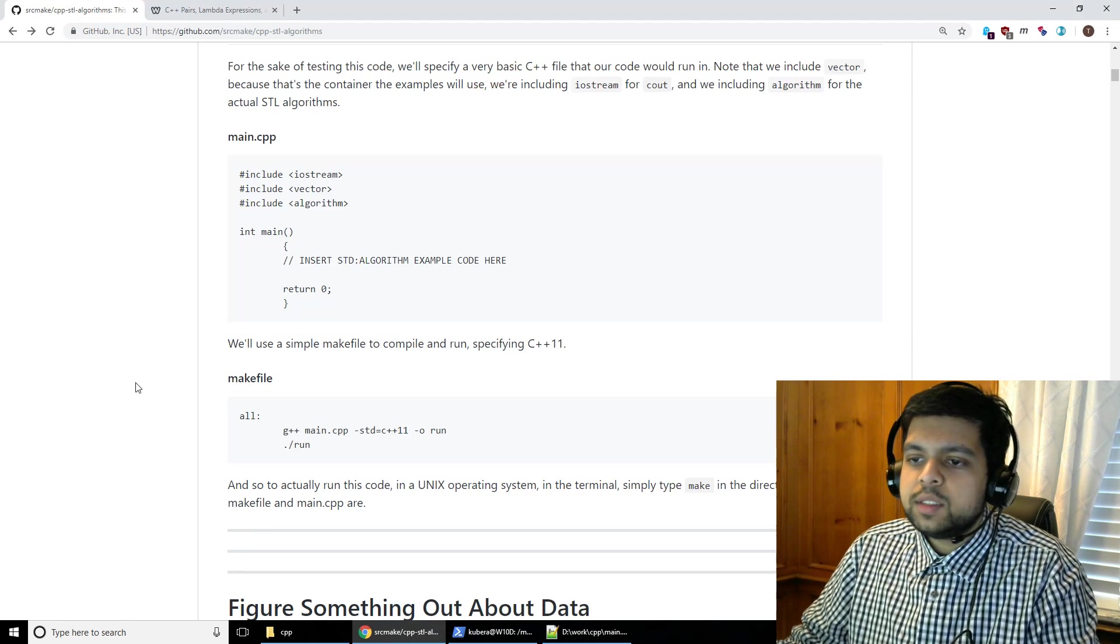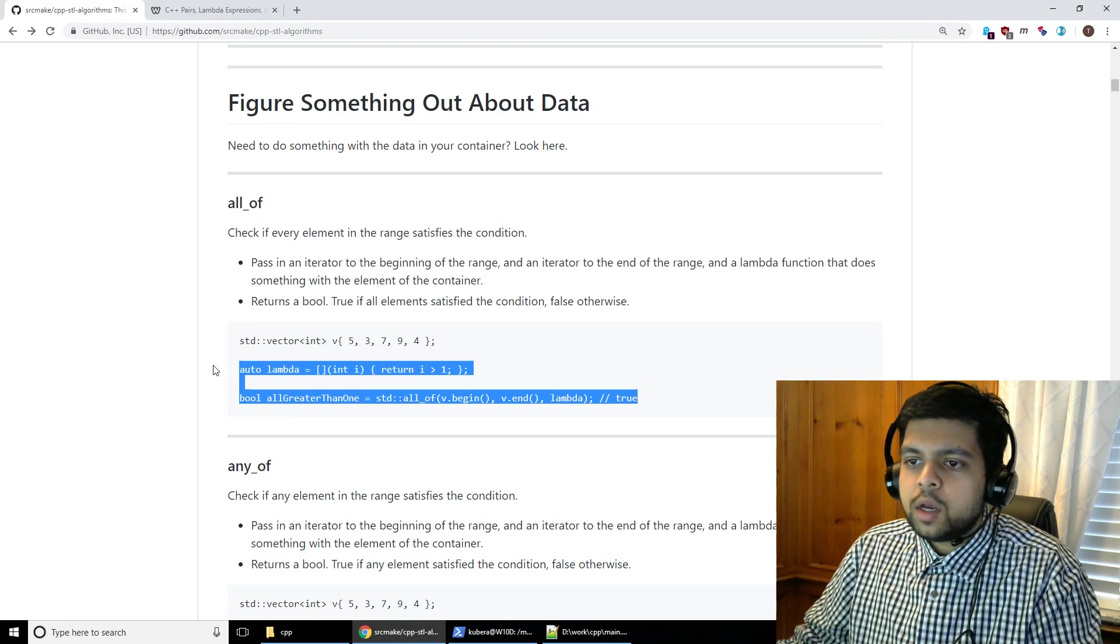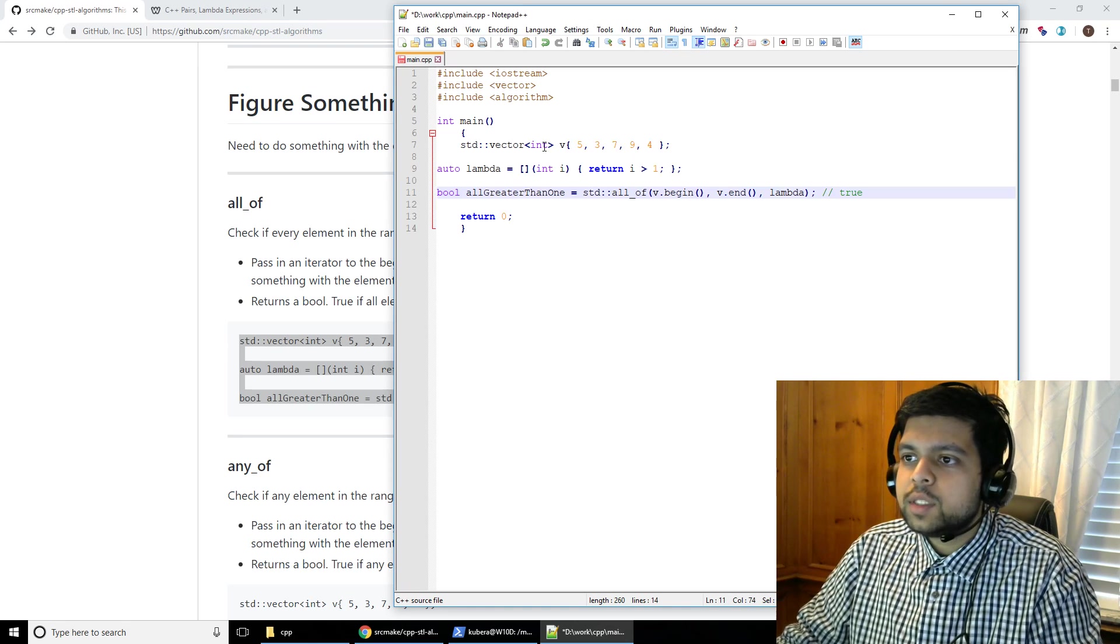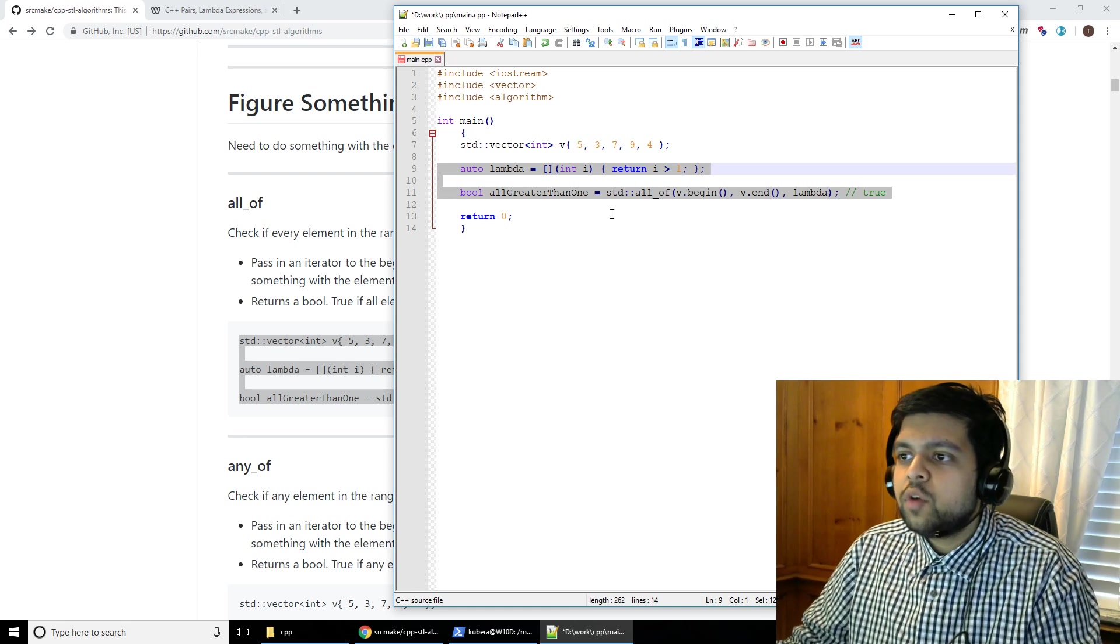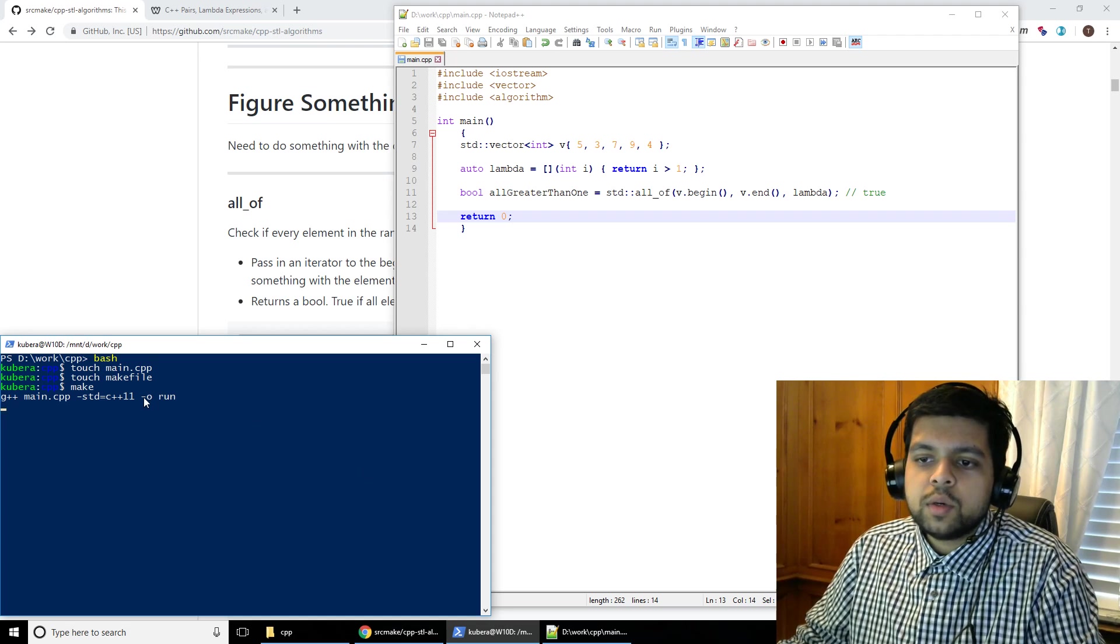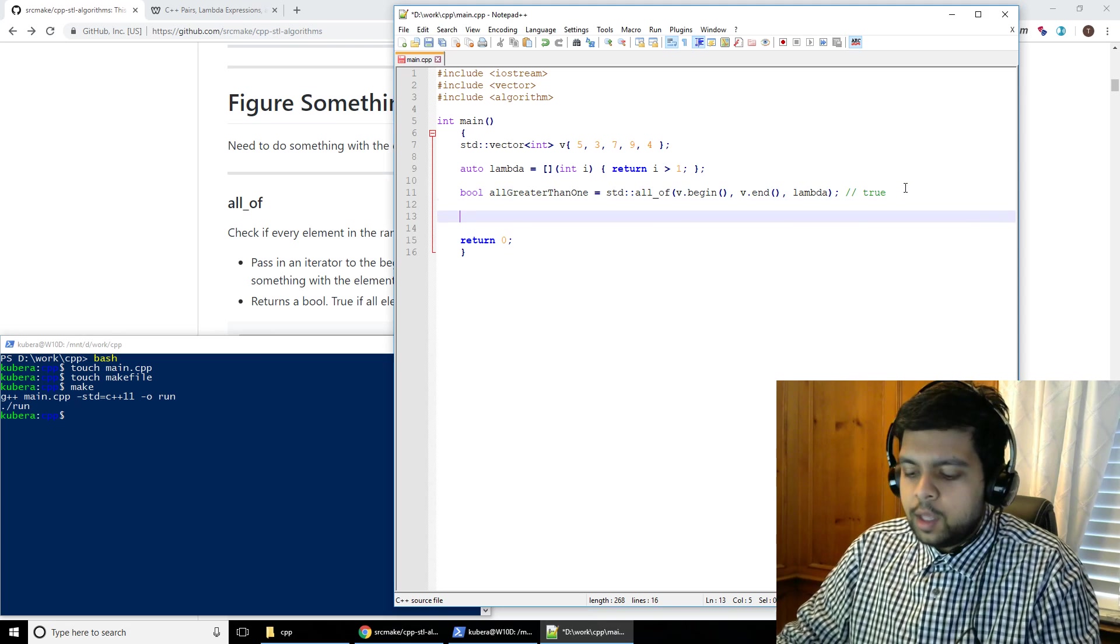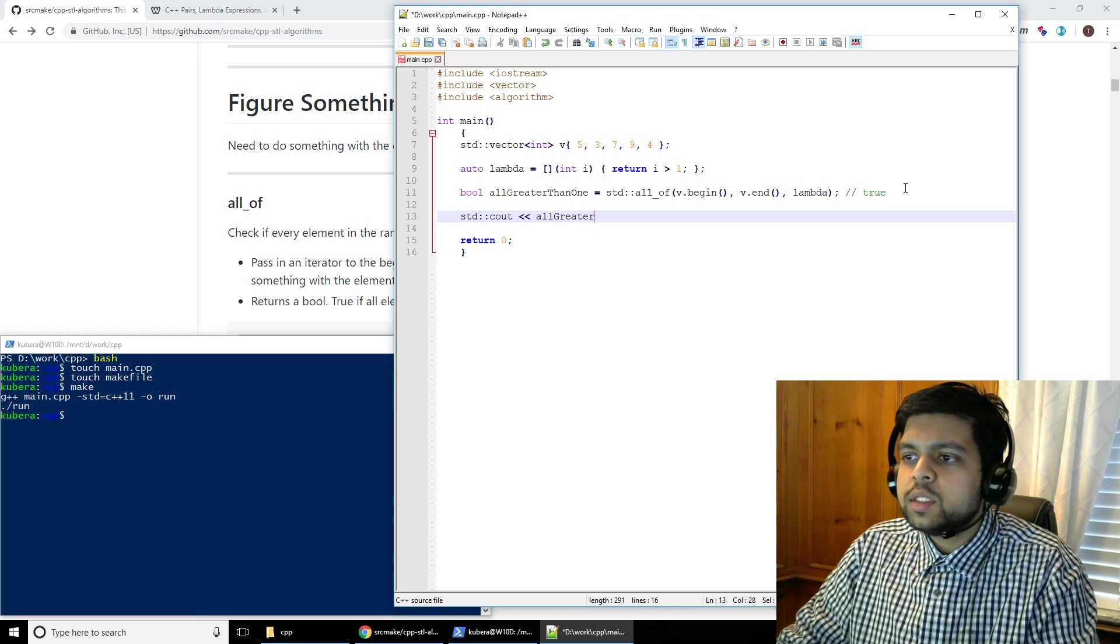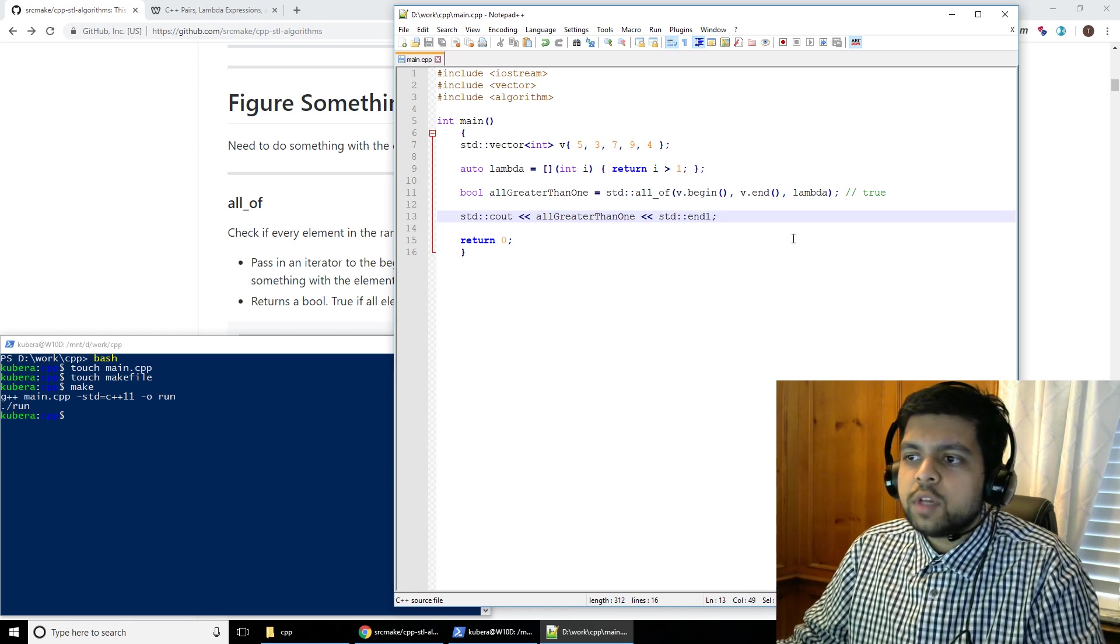So we'll copy this in, and we have this make file right here. Make file is just a simple thing. Main.cpp is just a simple thing. And for example, if you want to use this all of code and we want to run it to see if it actually works, if it actually compiles, then we could just paste this in right here, format a little bit, and we could type make right here in our terminal, and it's going to compile the program and run the program. Now there's no output, but let's just do std cout, and all greater than one is the variable that comes here, and we'll do an std endl. We'll make it again, and this time it should output one, which means true.